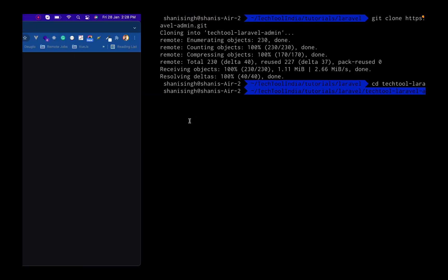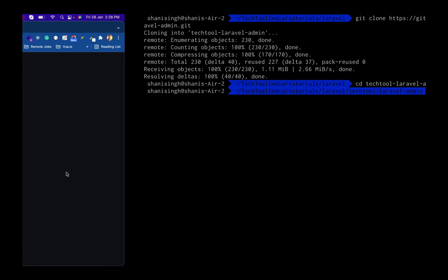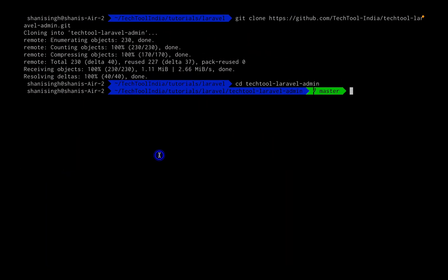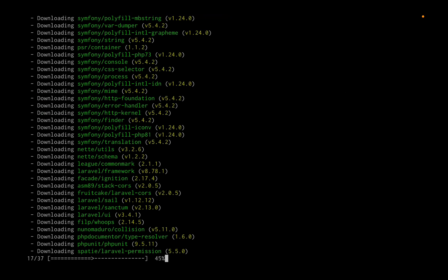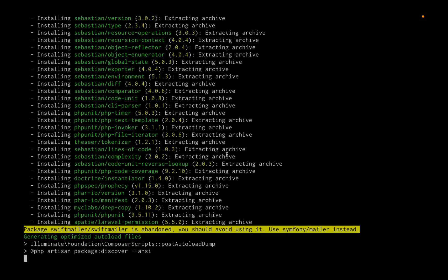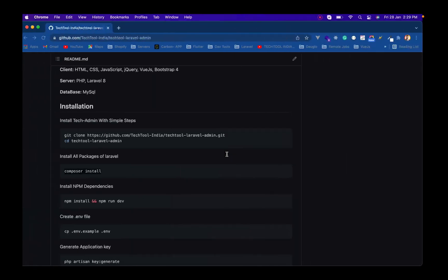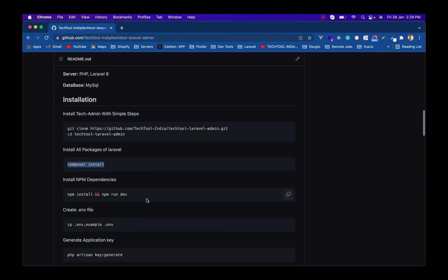The next step is to go into the repository and install all the Composer dependencies. I'll run composer install. As you can see, it successfully installs all the Composer dependencies of the project.